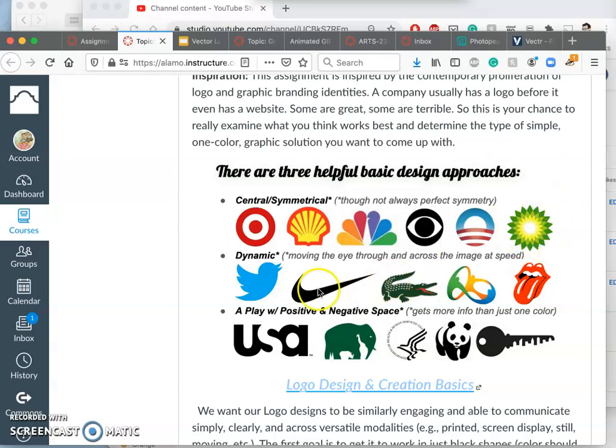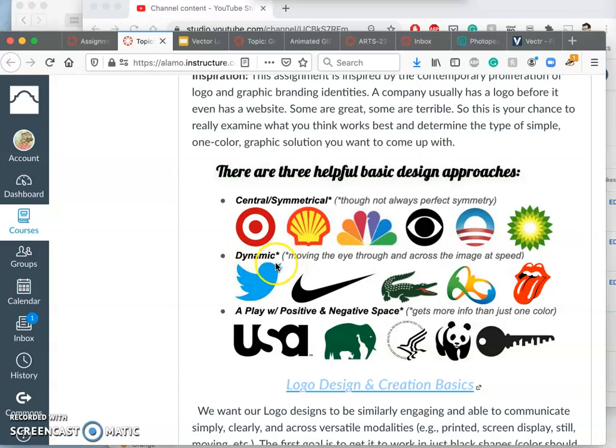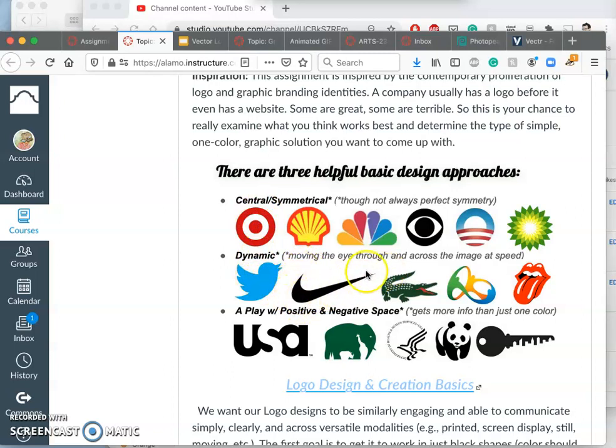So if your logo is more about engaging the eye and the eye movement, then you might want to go for a more dynamic approach, which avoids central symmetrical. And so some of the most dynamic logos, Nike's swoosh is a classic example of trying to move the eye through at speed.